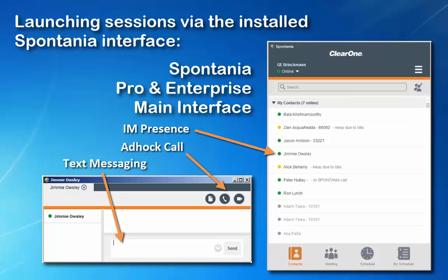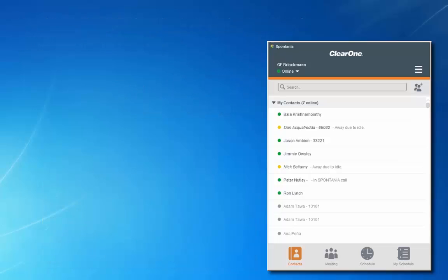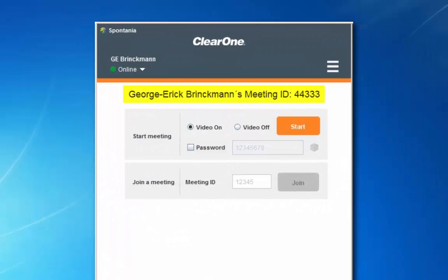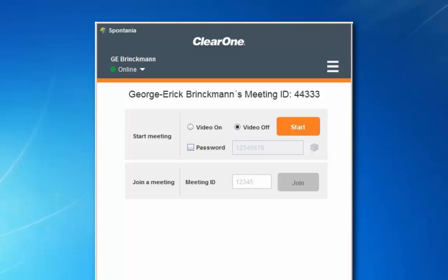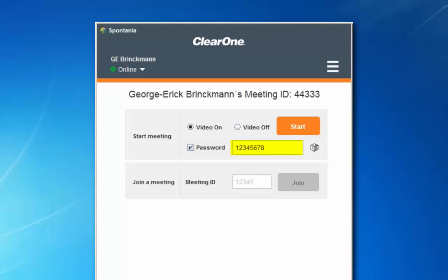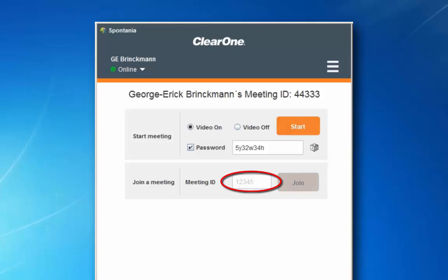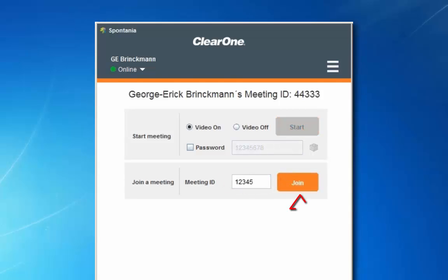Now let's return to the meeting panel and take a closer look. The name that you logged in under and your meeting ID are indicated here. You can choose to start the meeting with video on or with video off, allowing participants to manually turn on their video cameras. To password protect a meeting, check the box and enter a password. To have a password randomly generated, click the cube to the right of the entry box. To join a meeting, click on the meeting ID field, enter the number, and then click join.